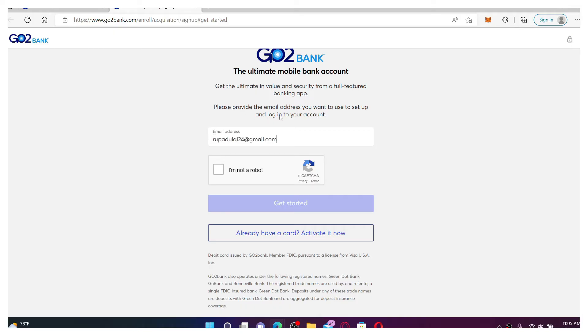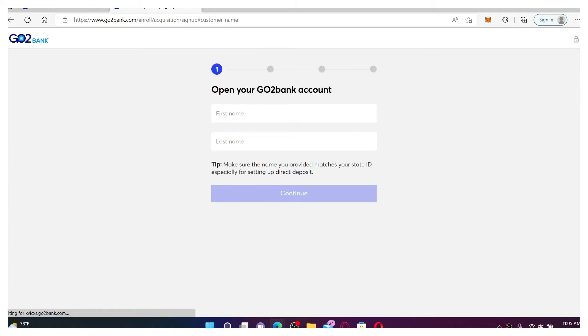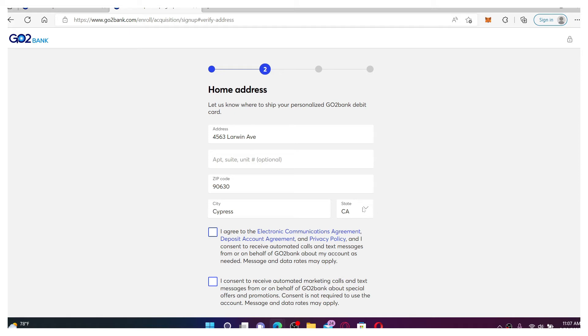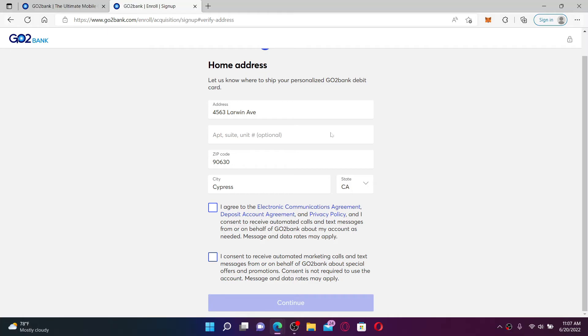Click 'I'm not a robot', click on 'Get Started'. On the next page, type in your first name, then your last name and click continue. Enter your address and your zip code, followed by your city's name and choose your state from the drop down.